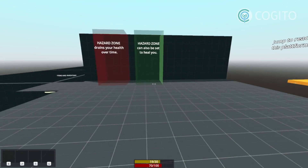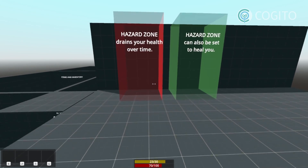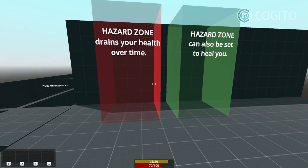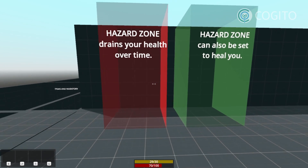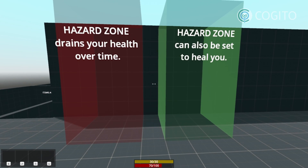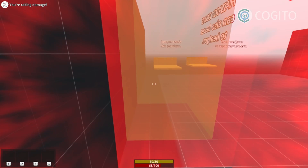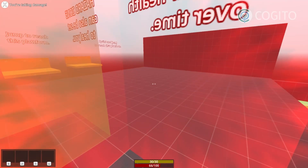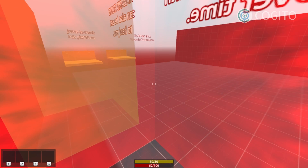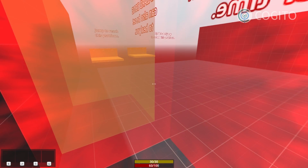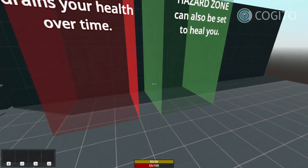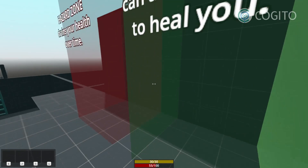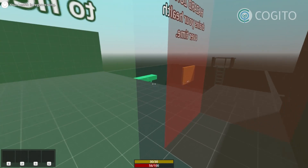This enables you to quickly set up a stamina system or tweak fall damage. You can also set up zones that affect the player attributes. Here we have one that applies damage, while the other one heals the player. If you look at the bottom of the screen, you can see the player health decreasing, and over here it's increasing.